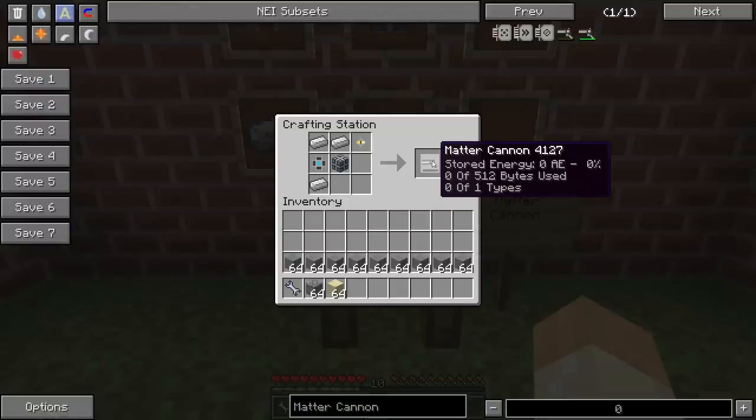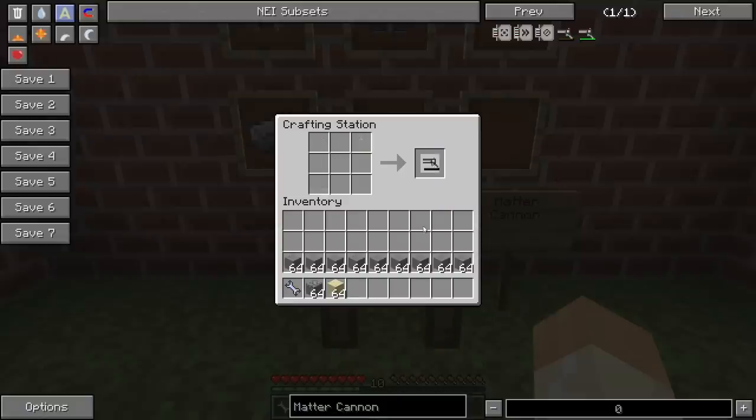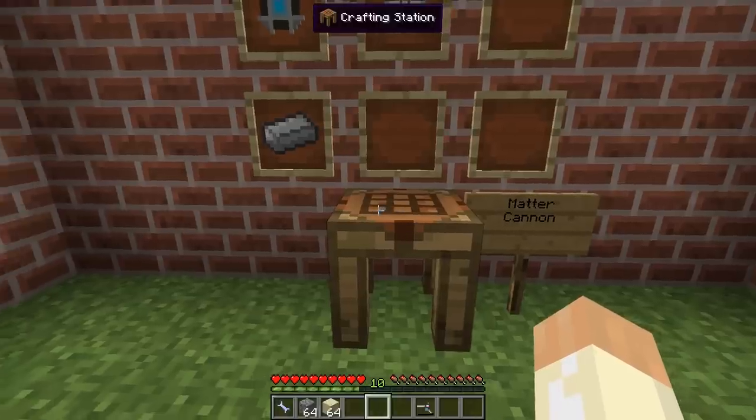We also have the storage capacity — you have 512 bytes of storage. This means your ammunition. And the types: you can only have one type of ammo in it.